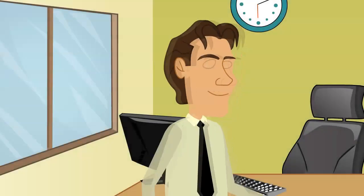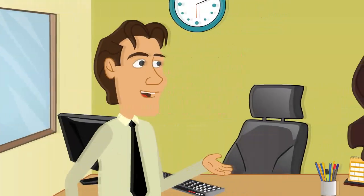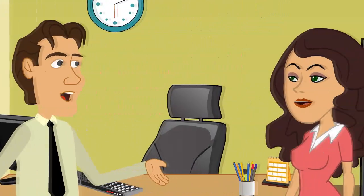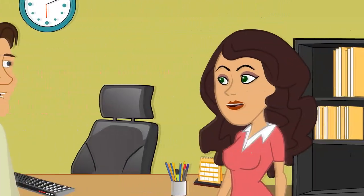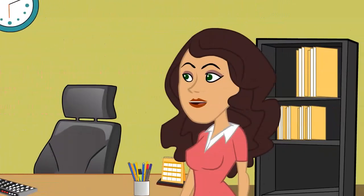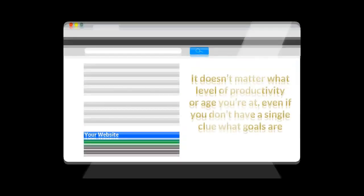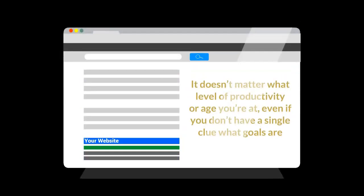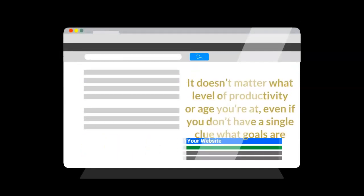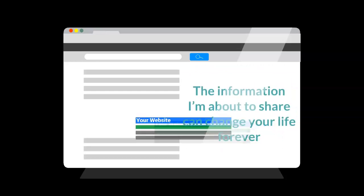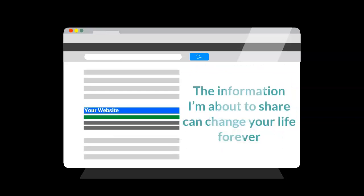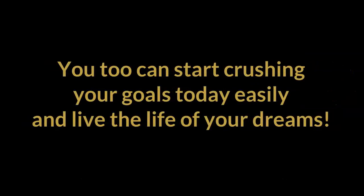What I'm about to share with you can increase your productivity up to 40% and create time for yourself that you never knew existed. It doesn't matter what level of productivity or age you're at, even if you don't have a single clue what goals are. The information I'm about to share can change your life forever. And trust me, you too can start crushing your goals today easily and live the life of your dreams.